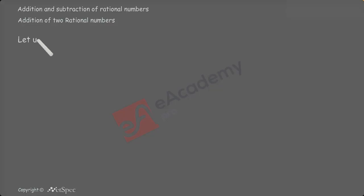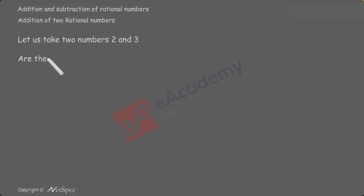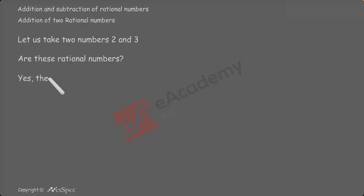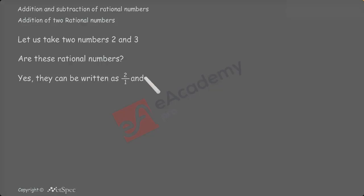Take two numbers, 2 and 3. These are called rational numbers because we can write them in the form of P by Q, that is, 2 by 1 and 3 by 1.